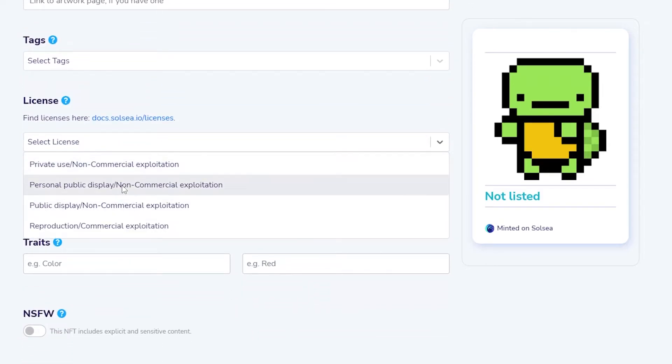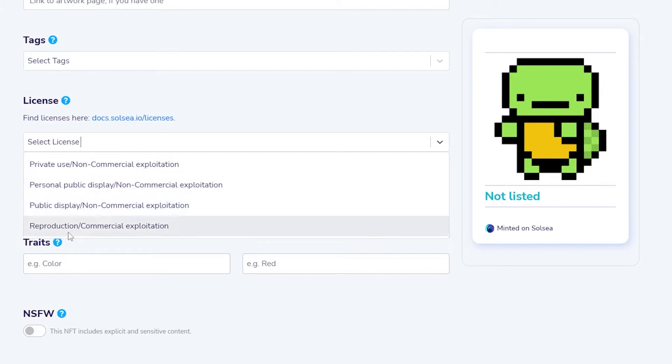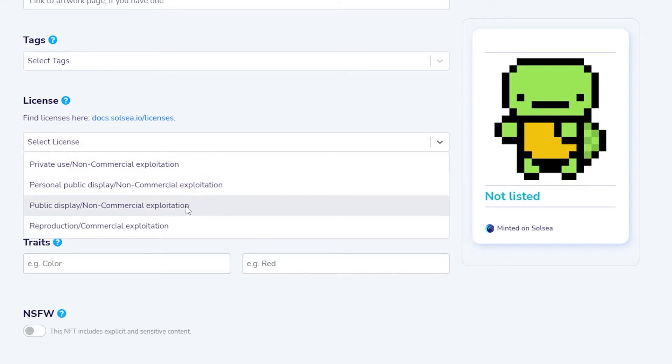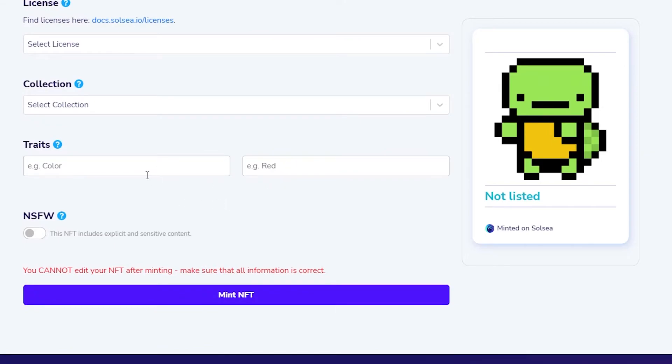You have private use which is non-commercial, then personal public use also non-commercial, then you have public display non-commercial, then you have reproductions which is for commercial purposes. For the NFT that I'm using, I think it falls under public display non-commercial, which means that people can use it as a profile picture but can't use it for commercial uses.